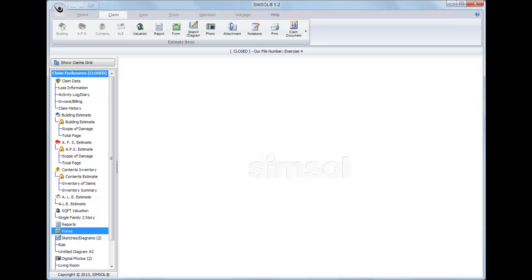So let's first take a look at reports. Now to use either of these functions, we do need to be in the actual claim file. So as you can see, I've got a claim opened up and I'm going to go ahead and click on reports here in the claim tree.